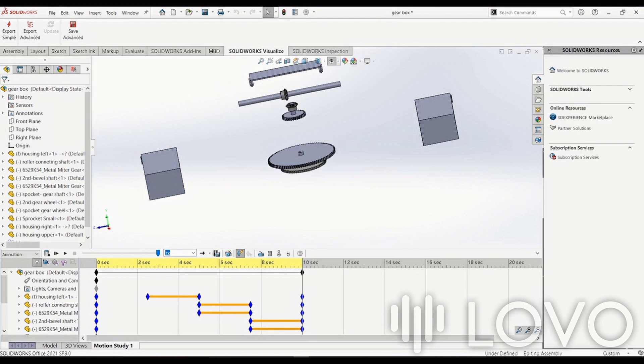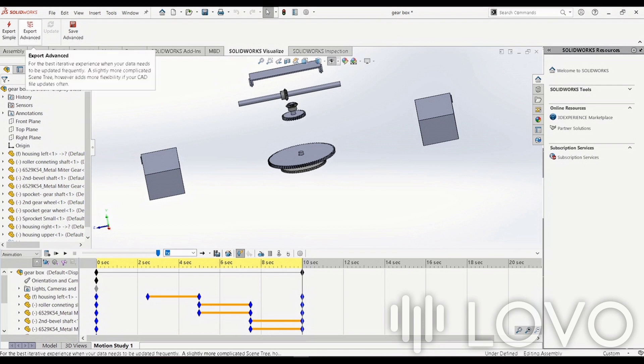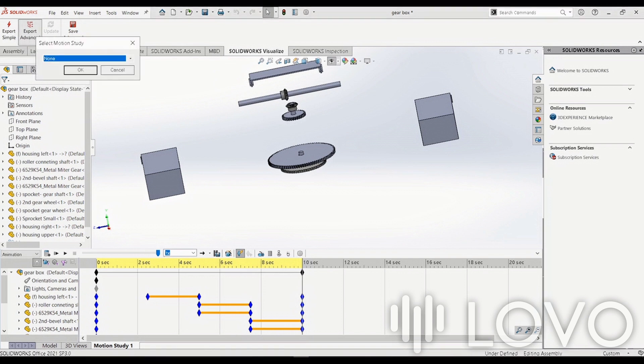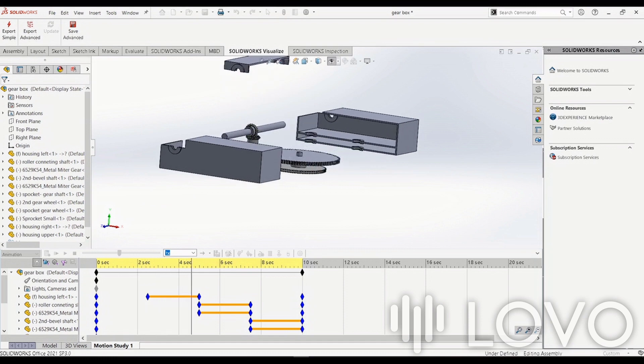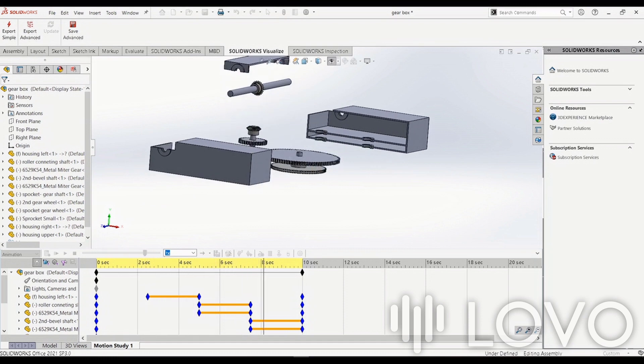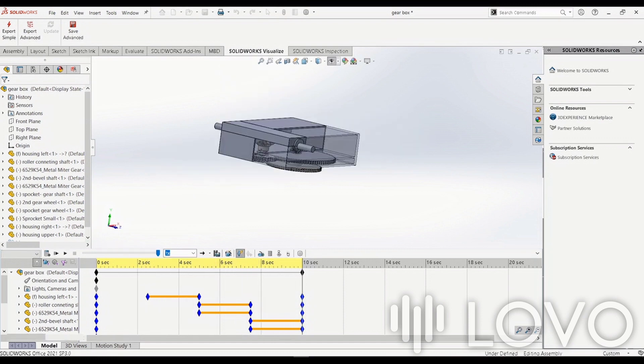Once you're satisfied with the motion study, it's time to export the assembly to SolidWorks Visualize. This will enable us to add realistic appearances and textures to our parts.